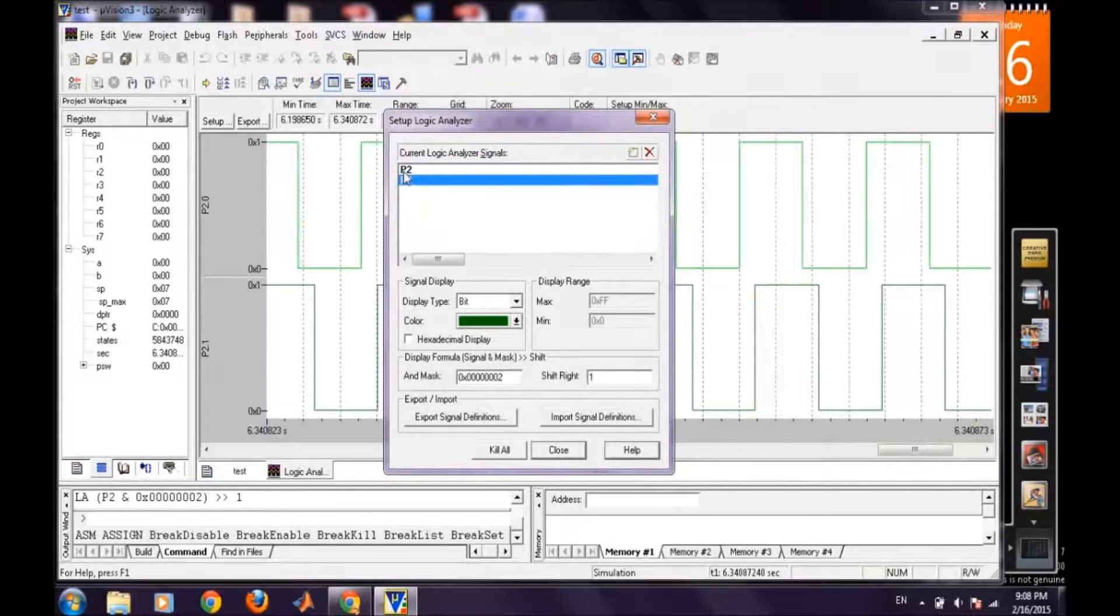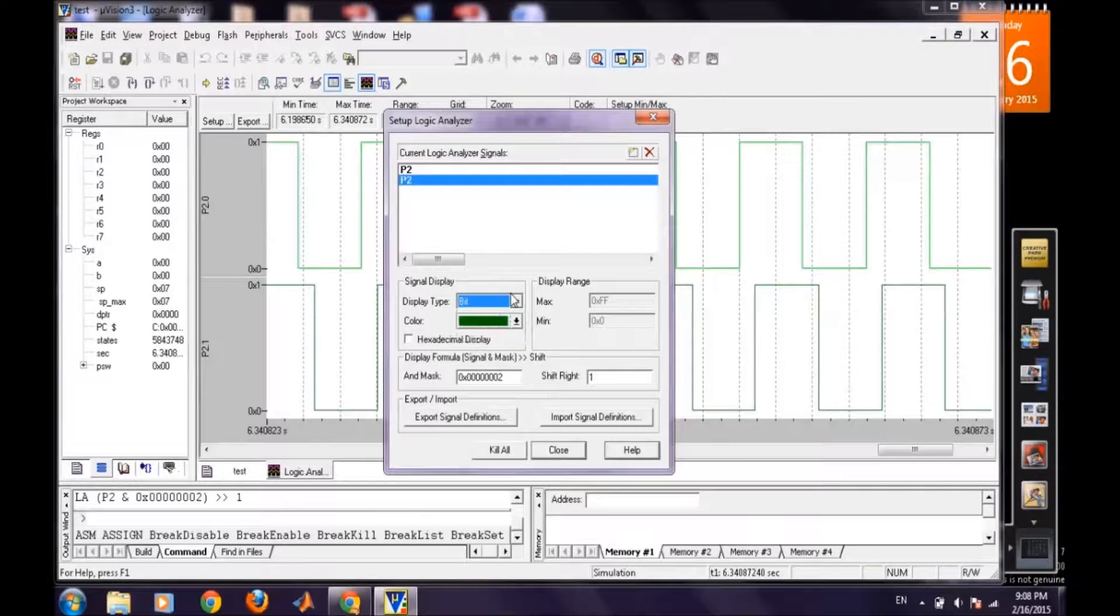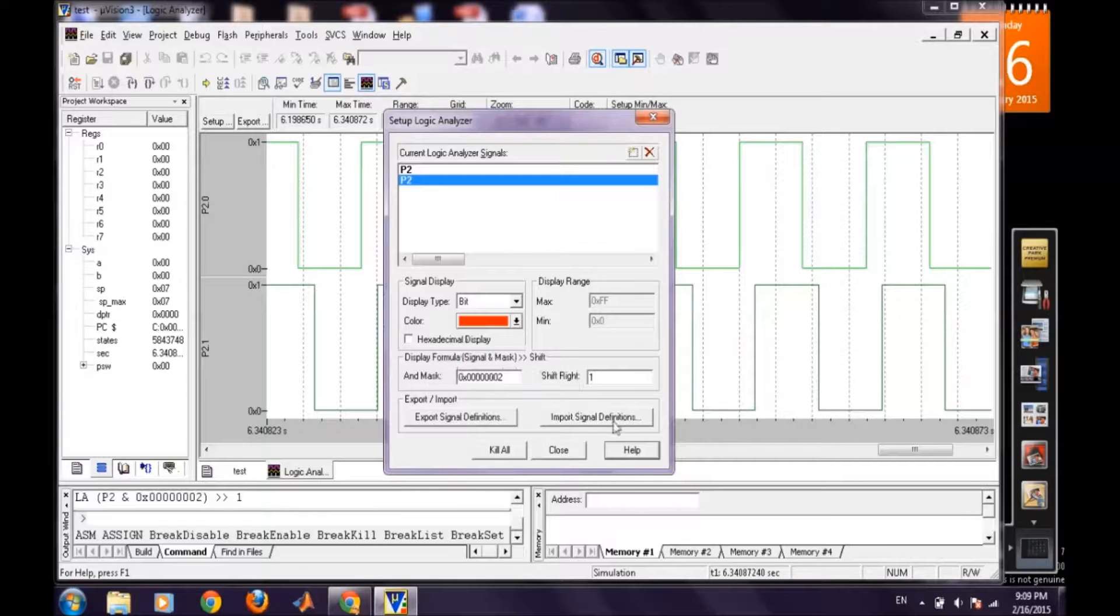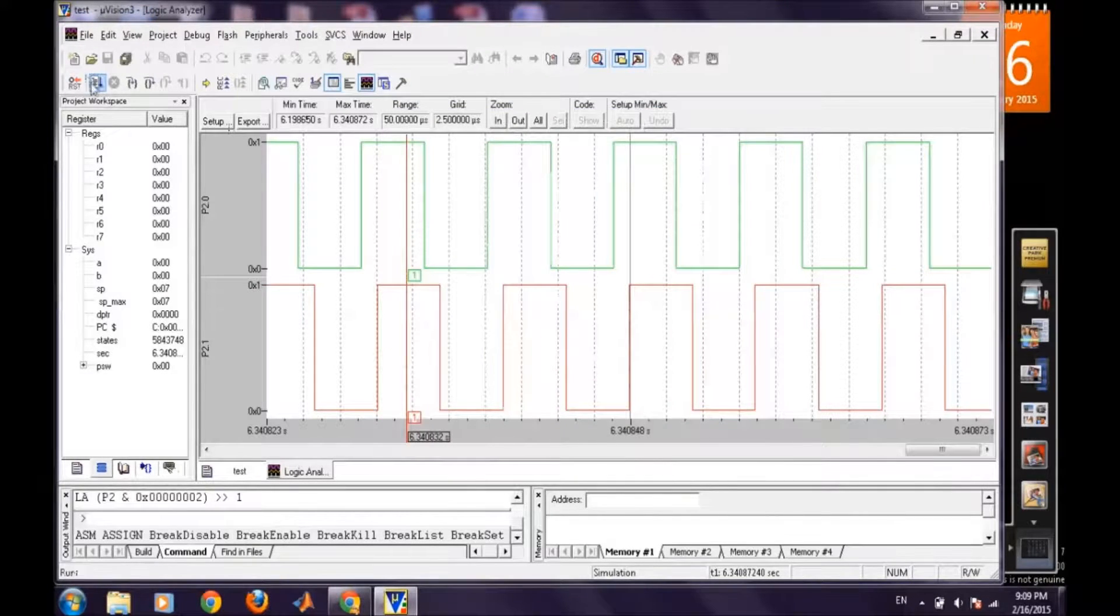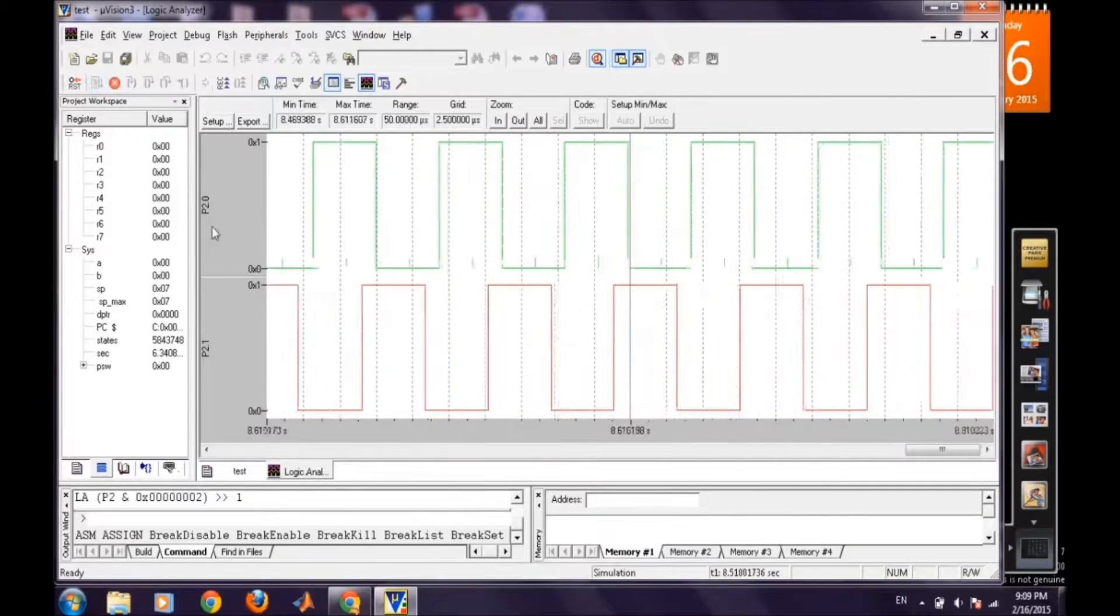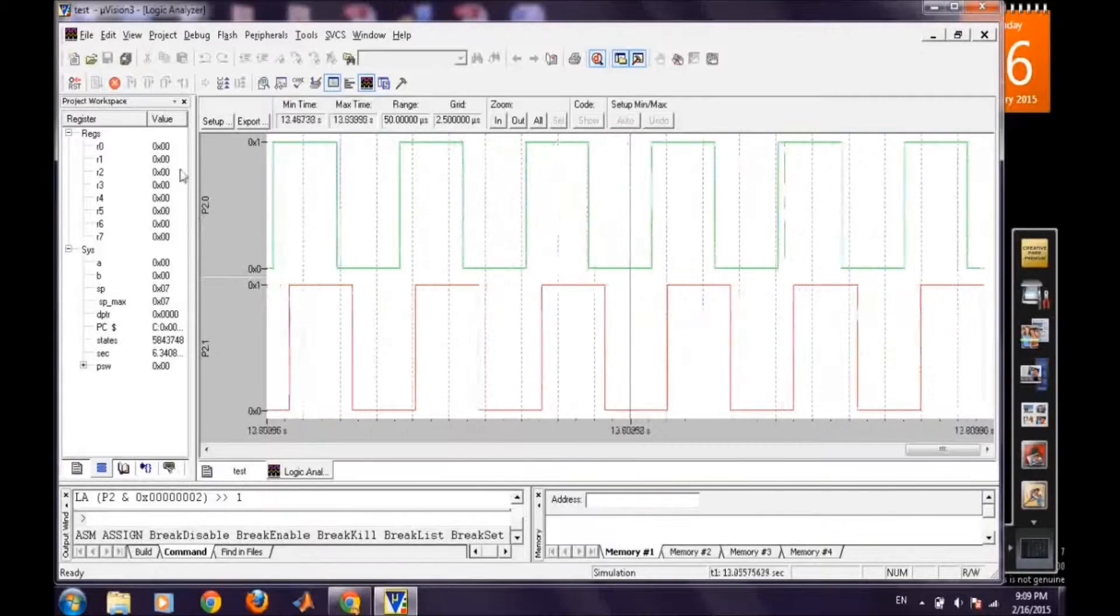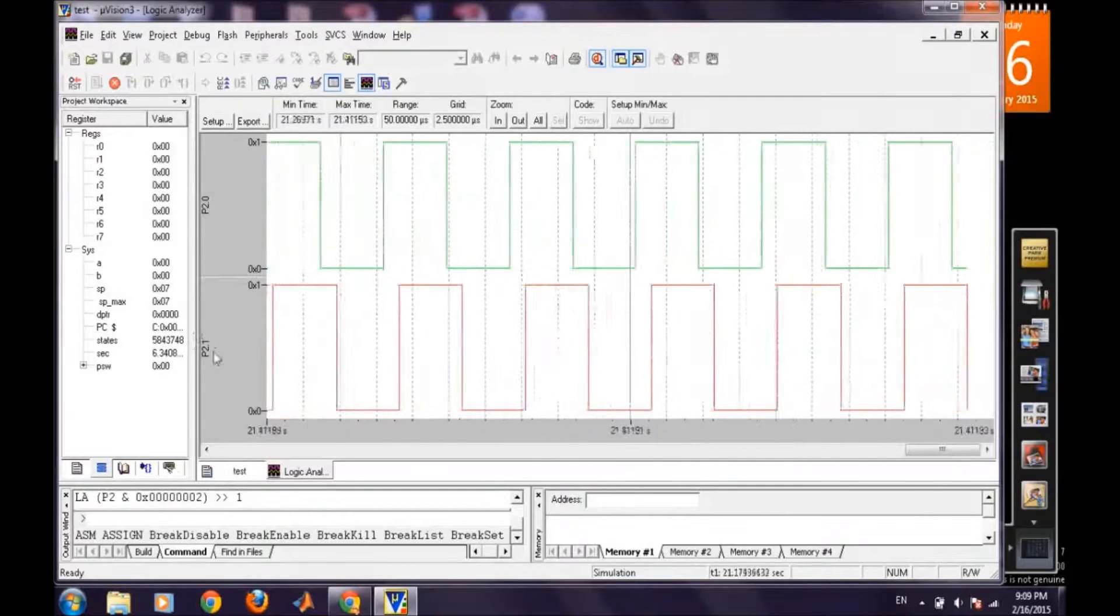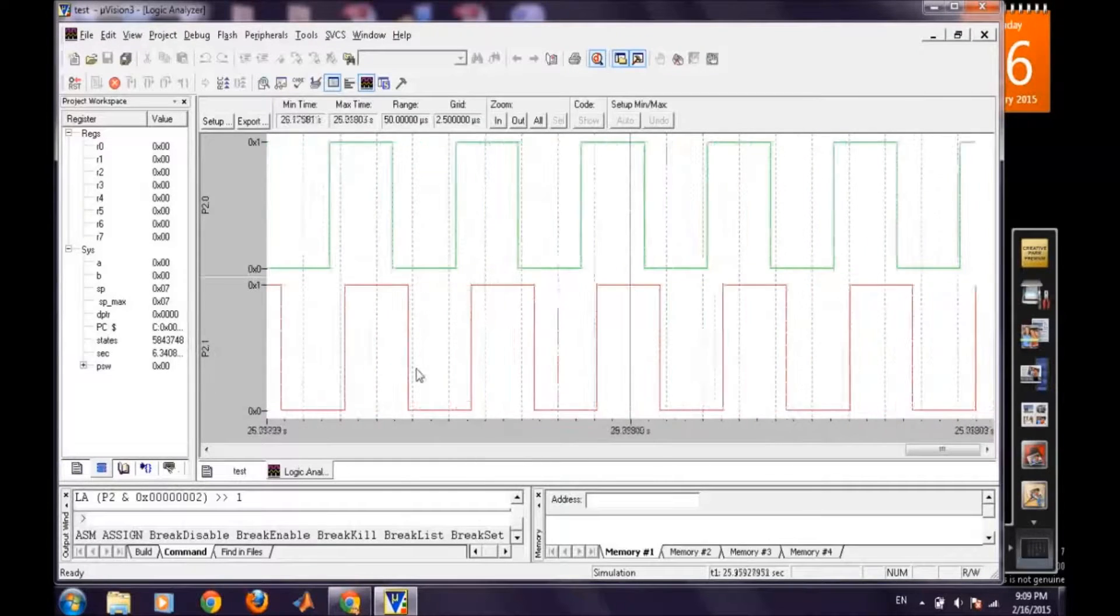It's a display type is bit so we will take suppose red color for it and then close. So from here we can check the above graph is for P2.0 and the below one is for P2.1.